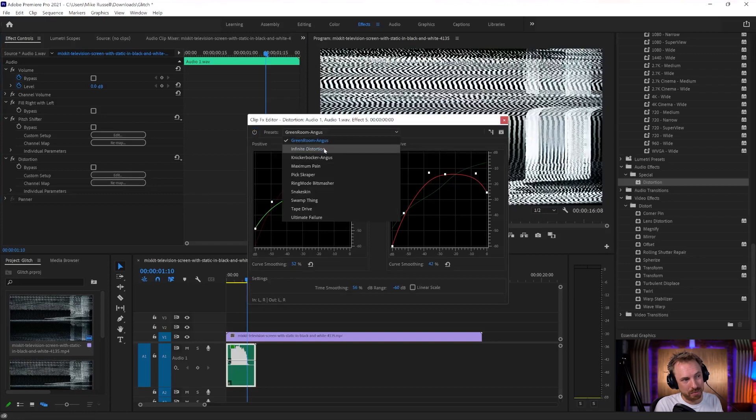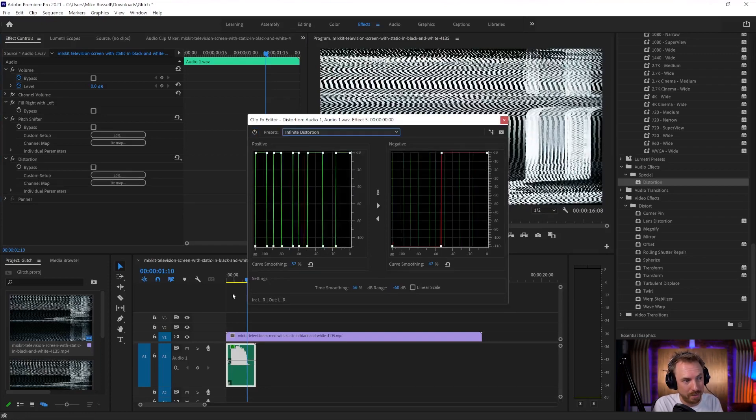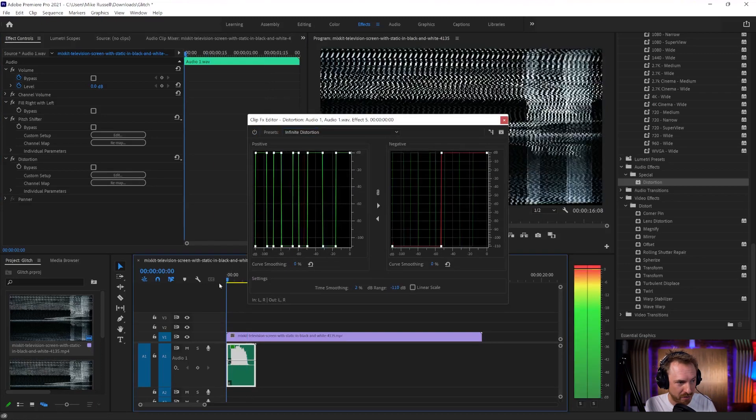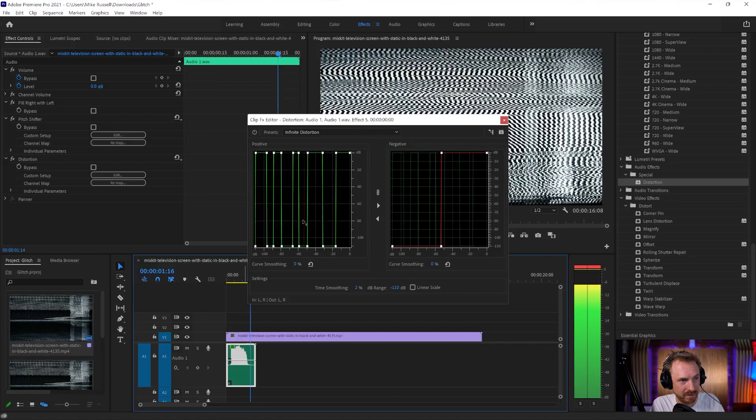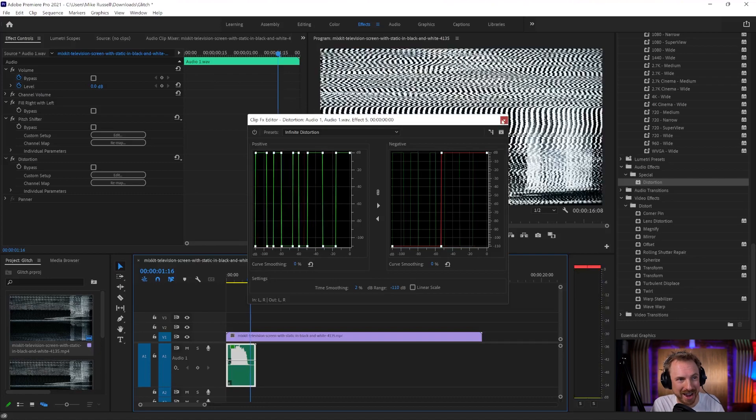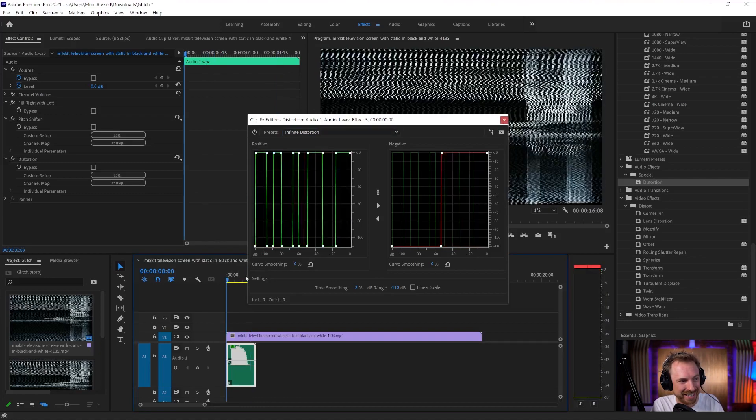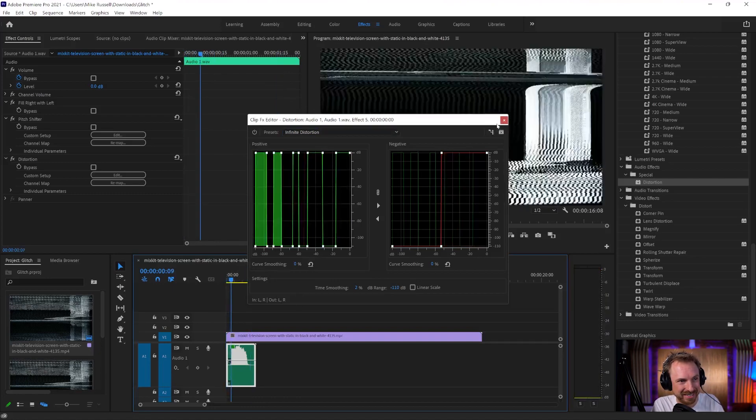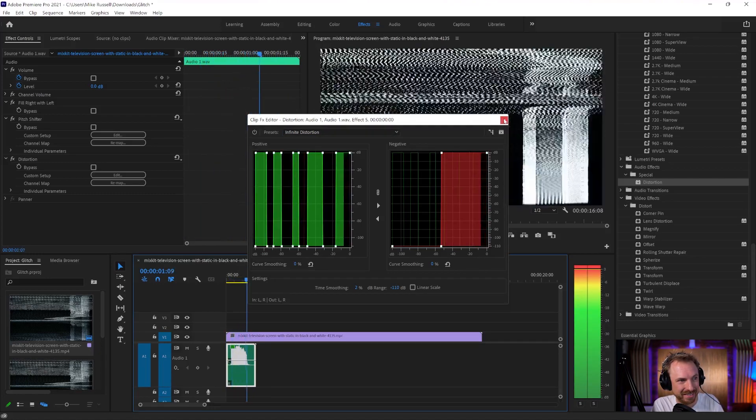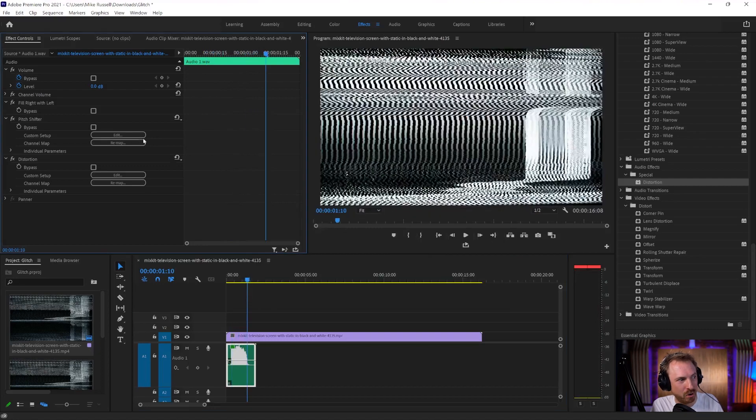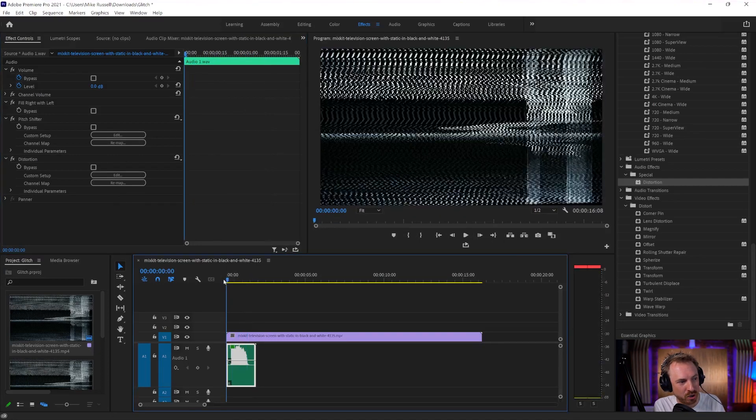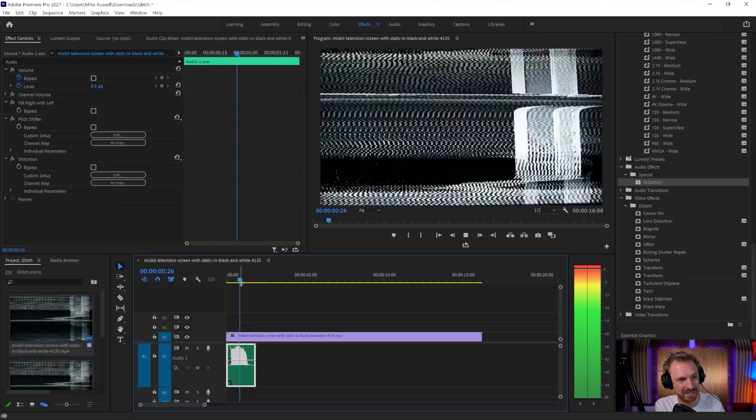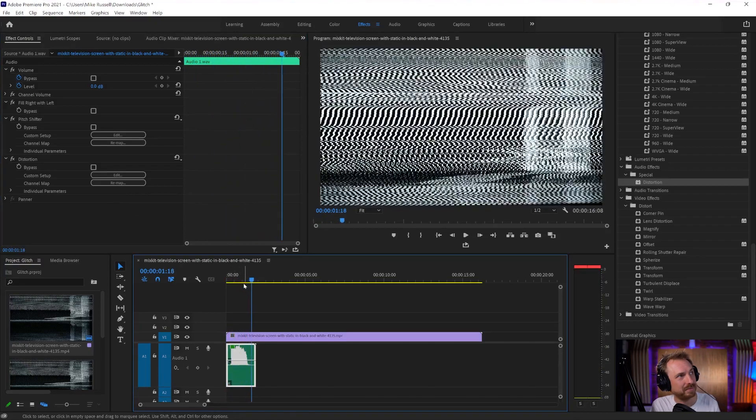Now, I found in my experience, infinite distortion is the most glitchy of the lot. There we go. Now we're getting something really good, aren't we? That's really cool. So all we've added is a pitch down and infinite distortion. We're pretty much there.